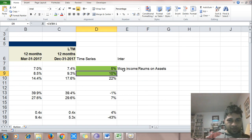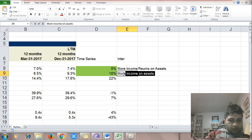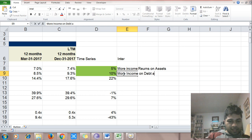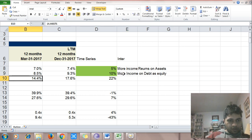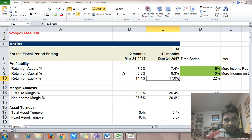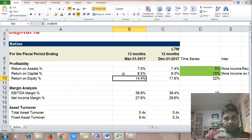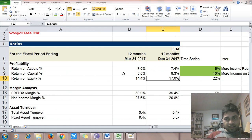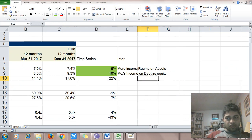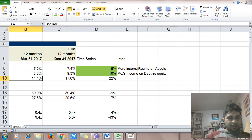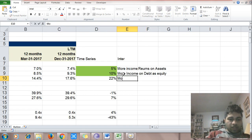Return on equity indicates how much returns you are generating for equity shareholders. Earlier it was 14.4%, currently it is 17.46% — a 22% increase in return on equity. So more income for equity shareholders — that's also a good sign.